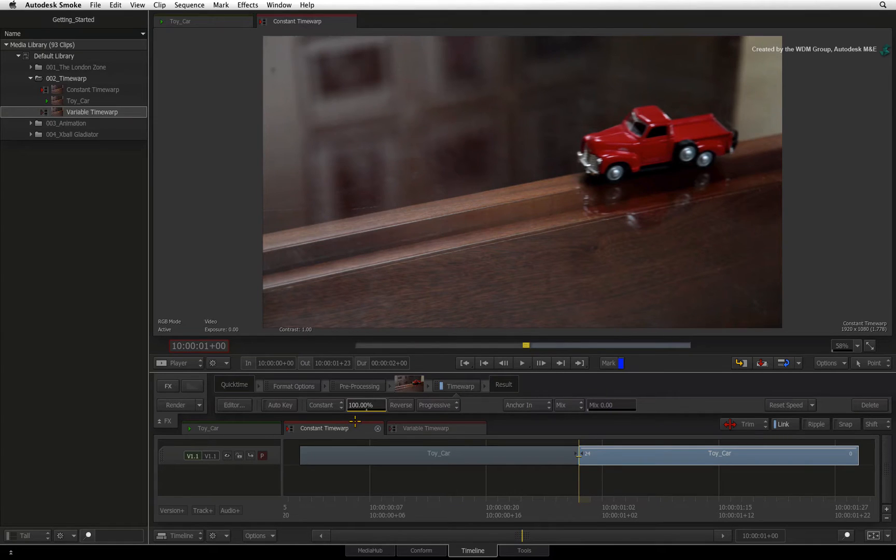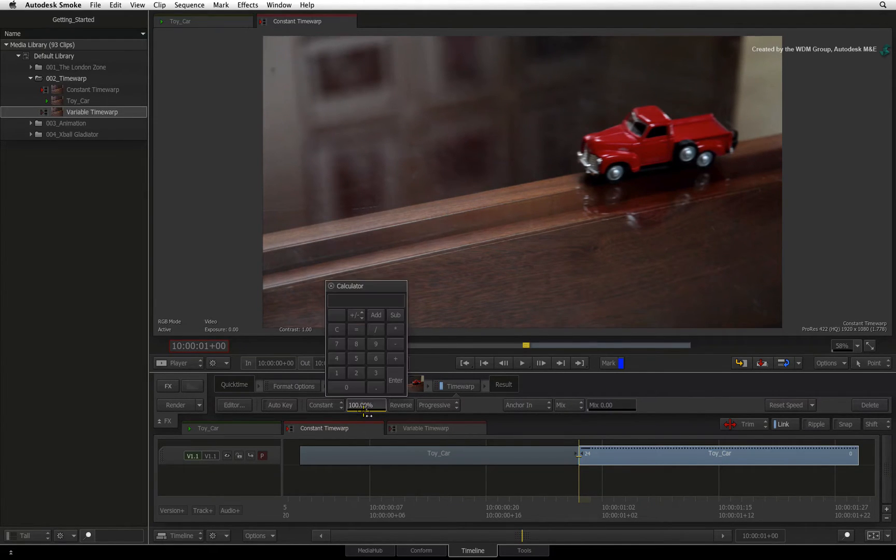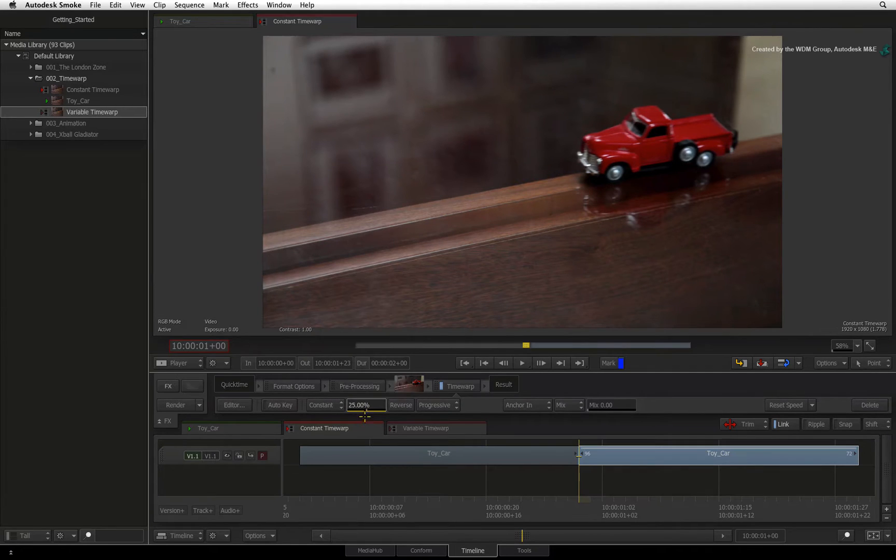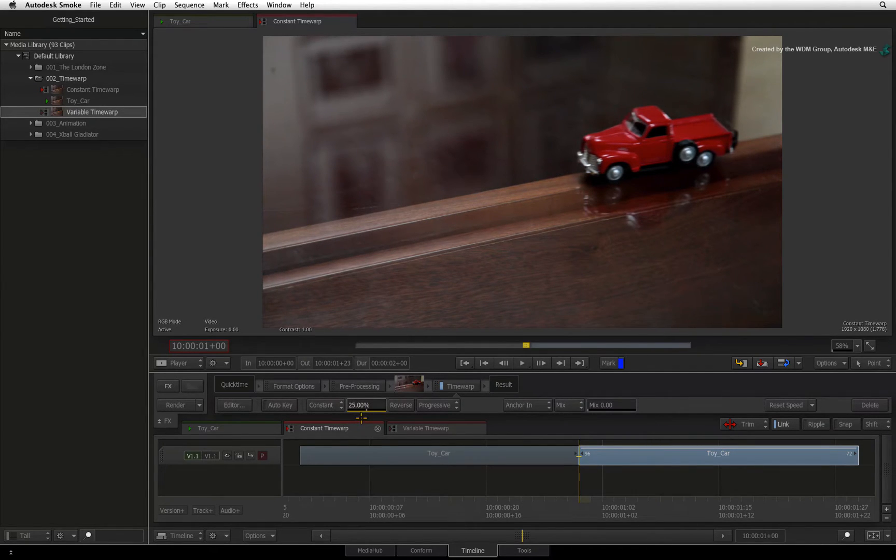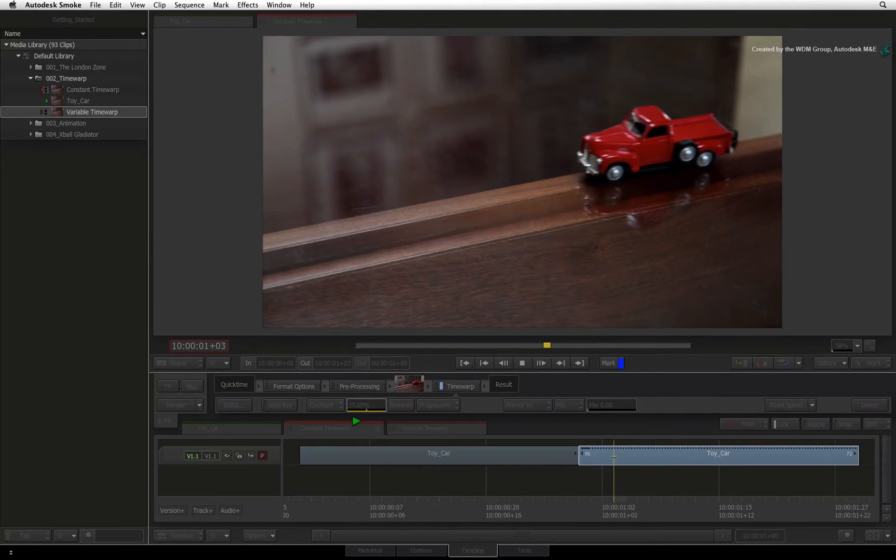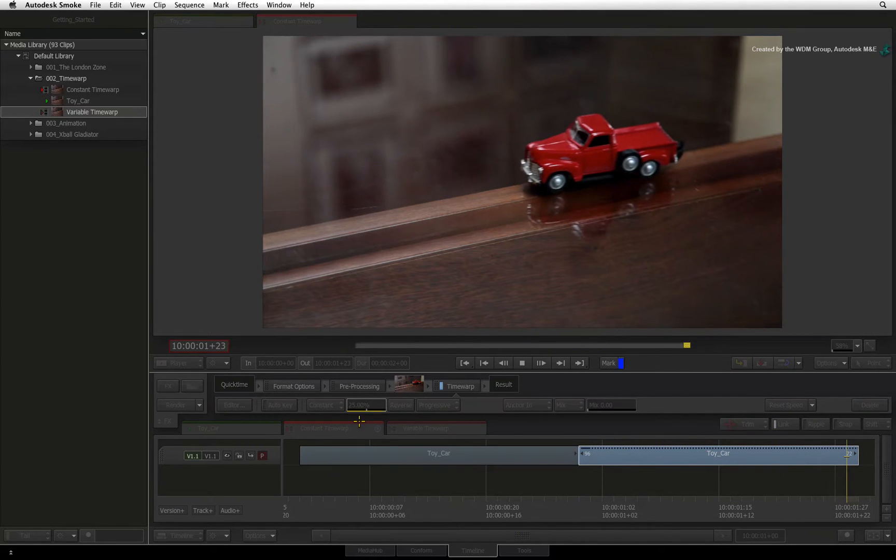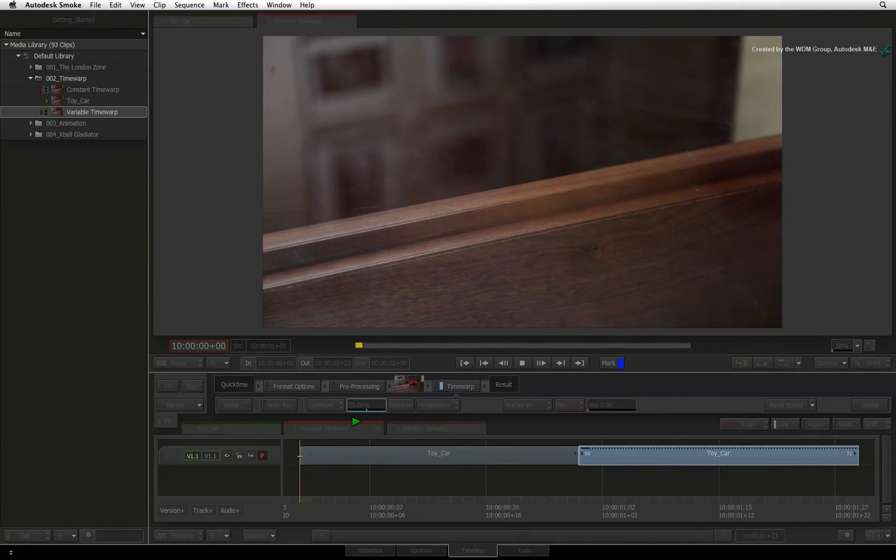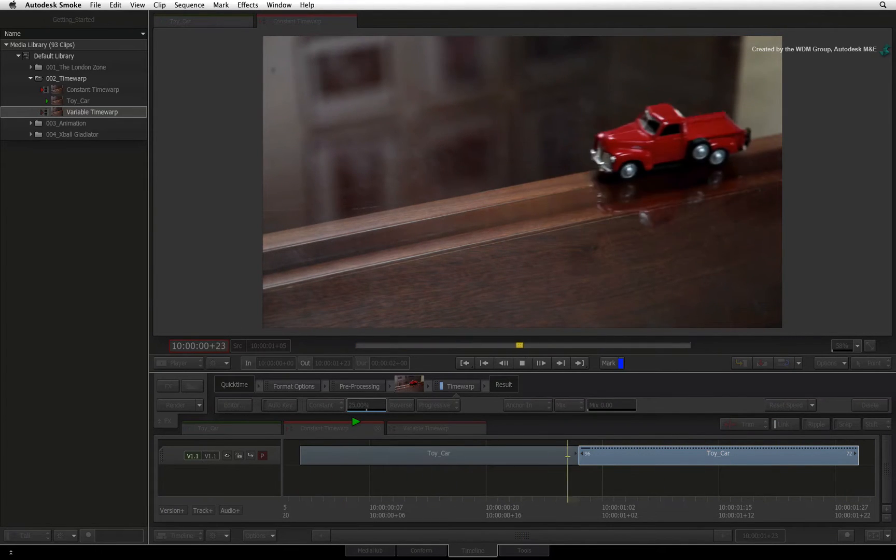The default speed is 100%. I'll change the speed to 25% to slow the segment down to a quarter of its initial speed. Playing the clip back, you can now see that the car is moving slowly.